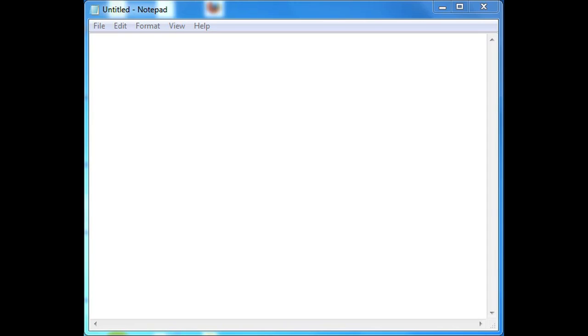In Windows 7, you don't have to do anything. It's very easy to open up an Arabic text file. So let's go ahead on Notepad and I'll show you how to do it.